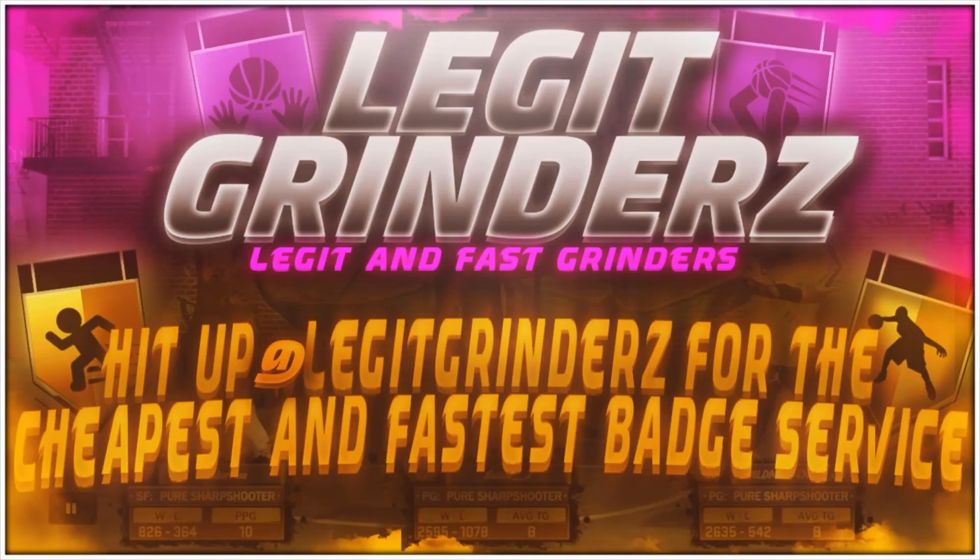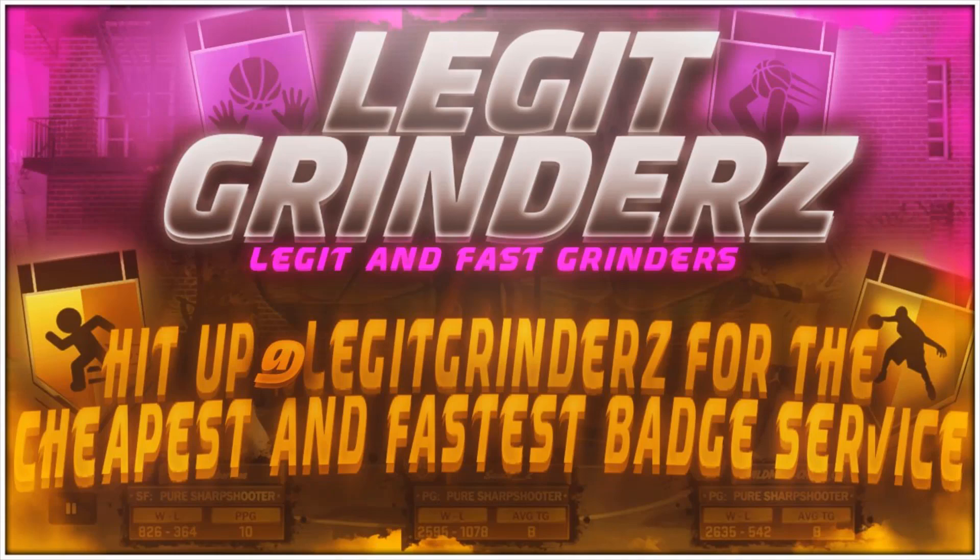If you guys are tired of grinding My Career just to get your overall up or your badges, no worries. Hit up Legit Grinders - they're the cheapest, fastest, and most legit badge grinders in the 2K community. The link will be in the description.